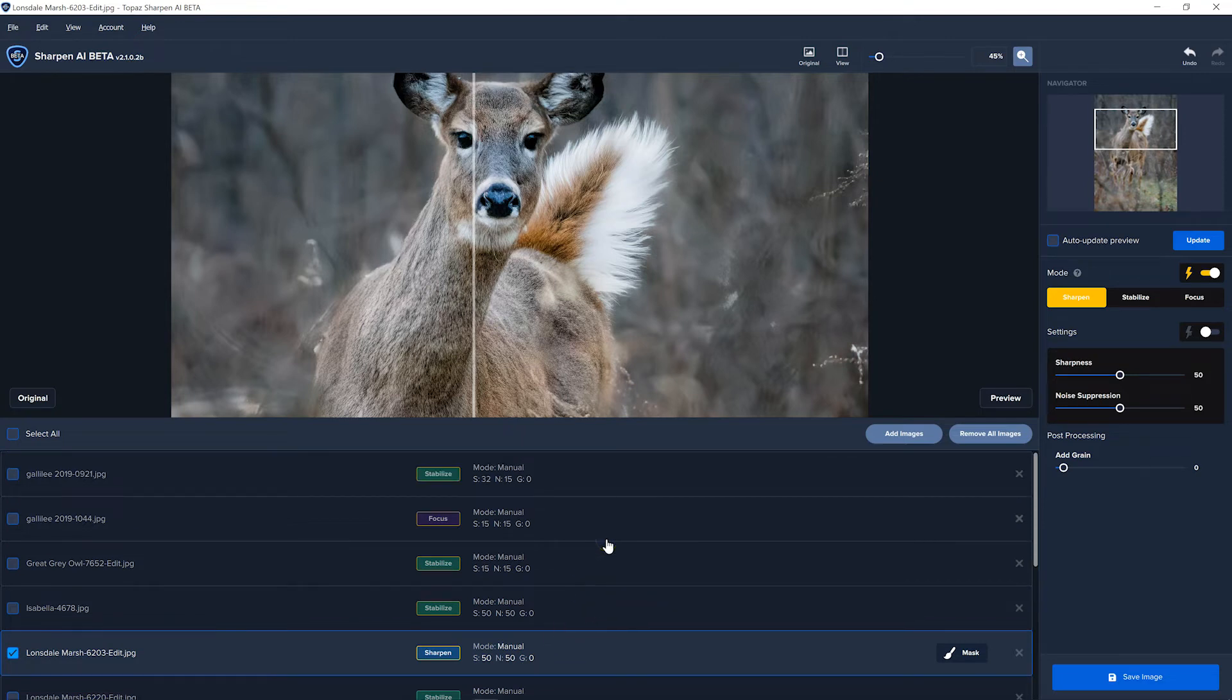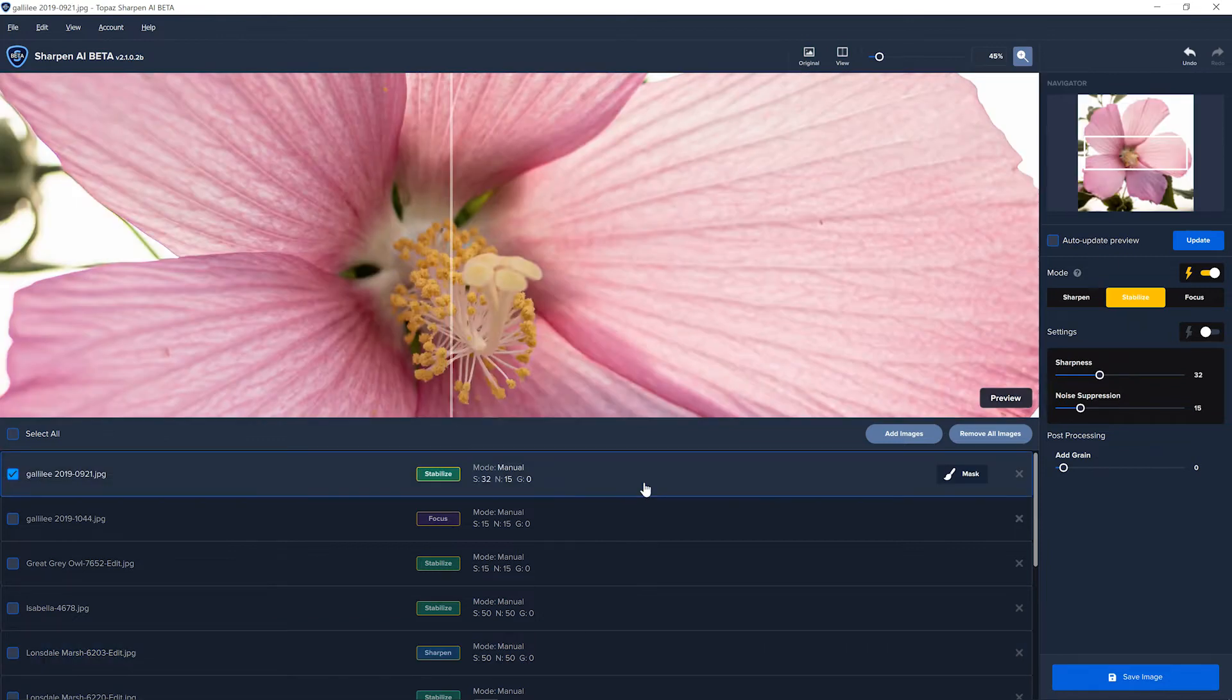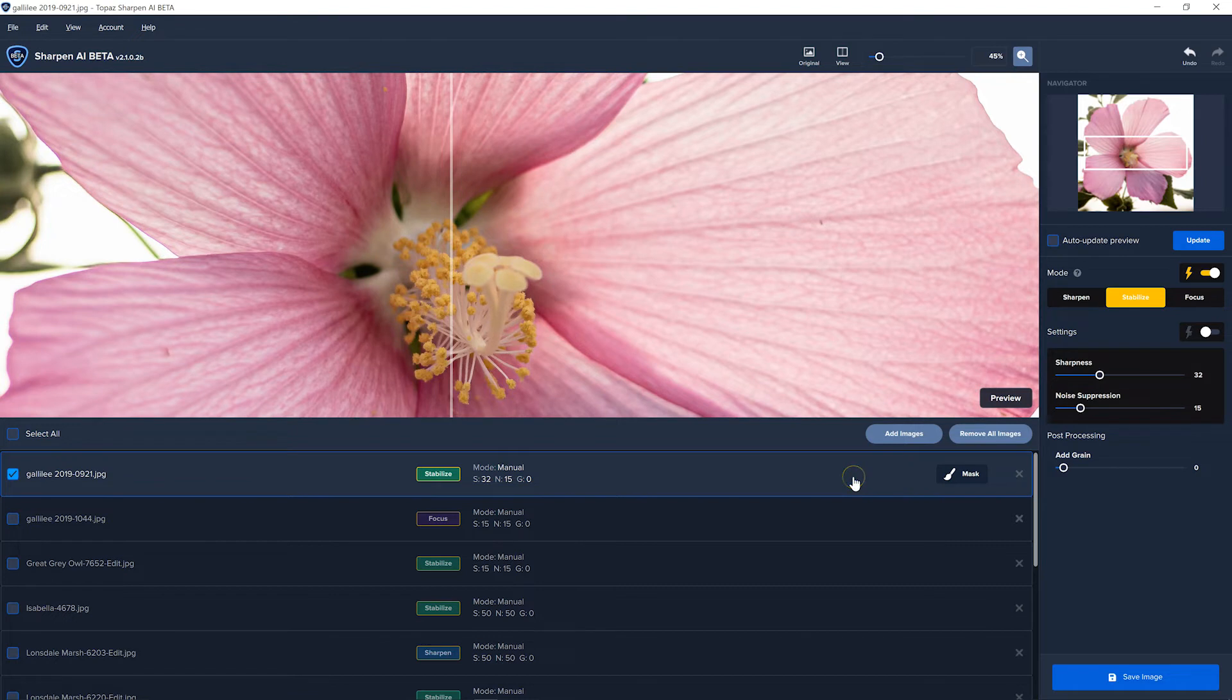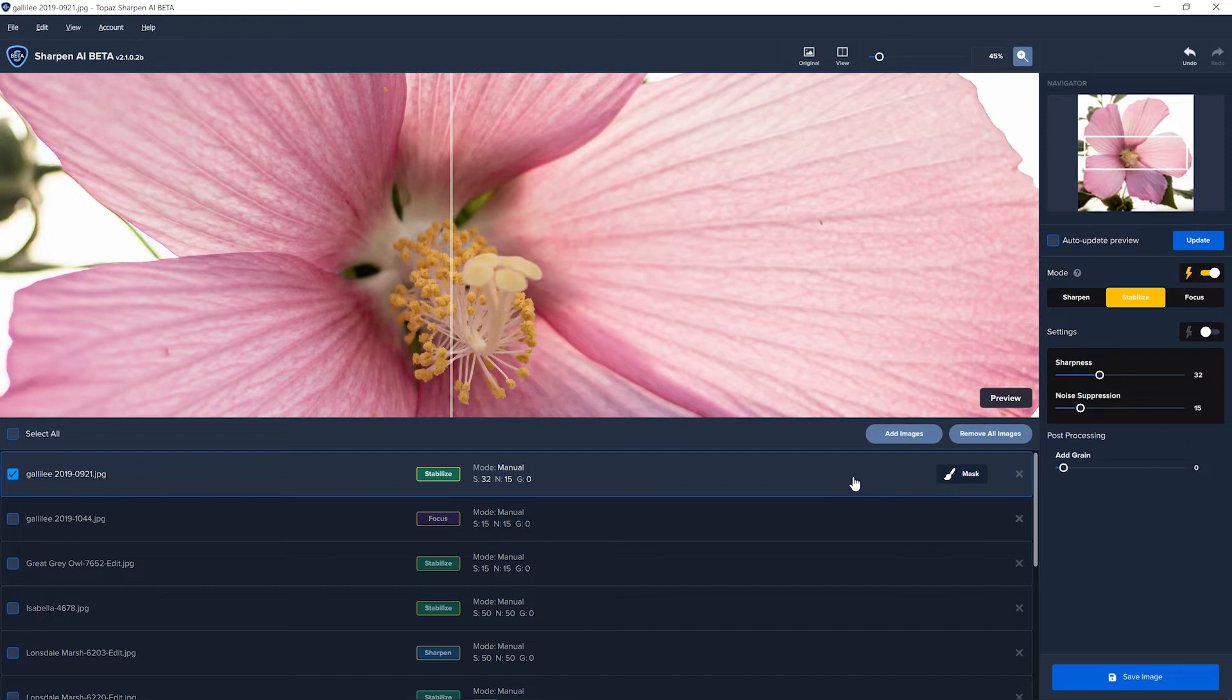Now let's look at the next big update. When we go back to the first image, there's a button here called masking. Now when they first came out with this software, the first version that I reviewed, they had no masking at all. But you could use this software as a plugin to Photoshop. So you could sharpen the whole image and then you could use Photoshop to create masks. And you can still do it that way.